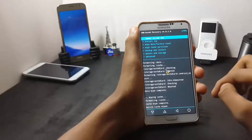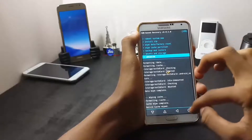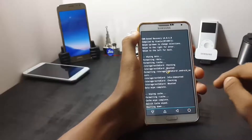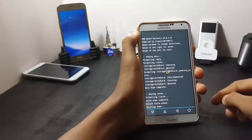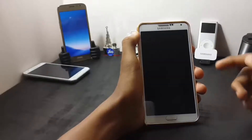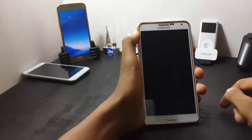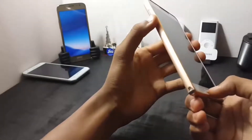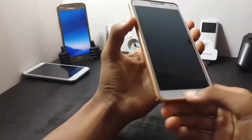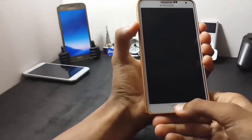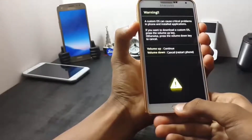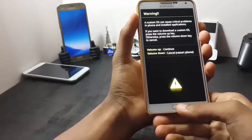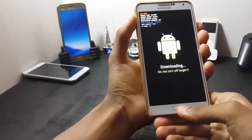After doing these three things, you should power off your device. After the device is completely turned off, hold the power button, the volume down button, and the home key at the same time. This will take you to the download mode. Now press volume up to continue.